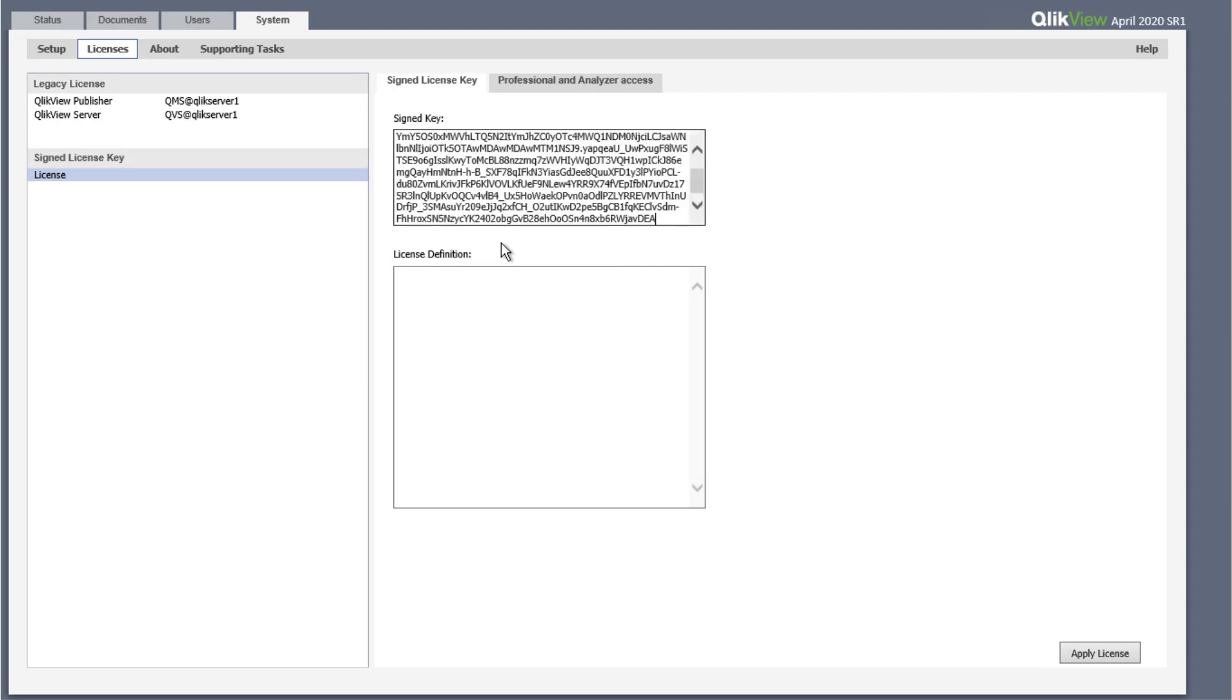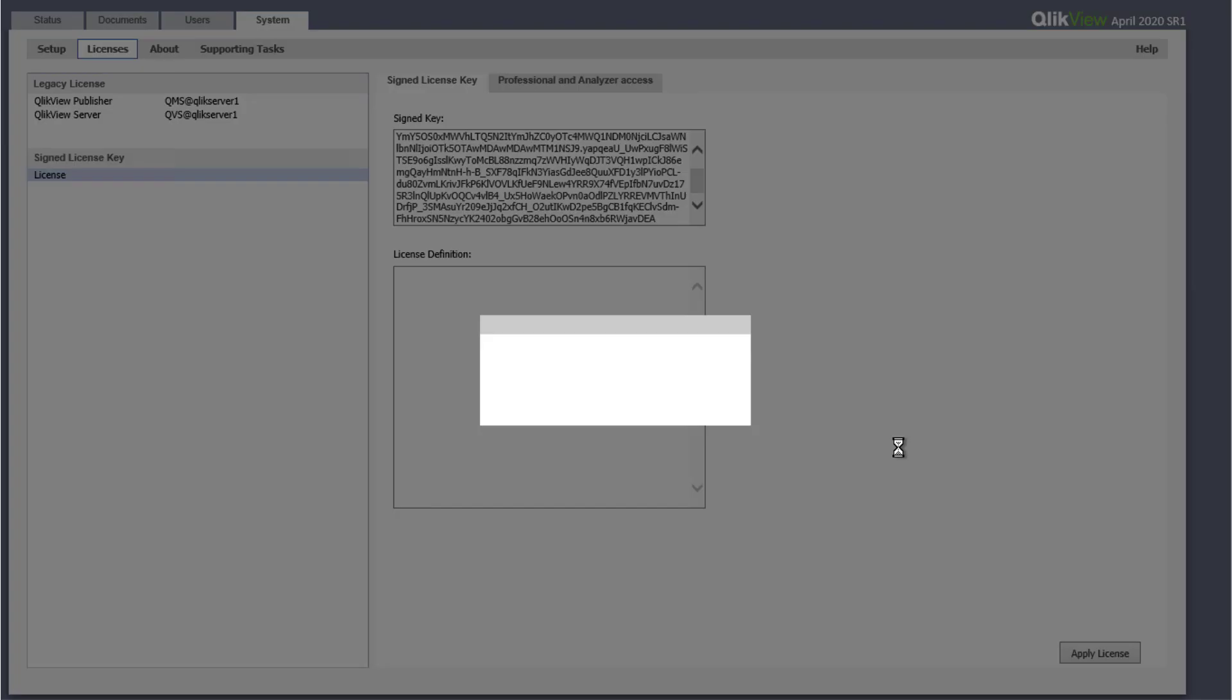Please note that once a signed license key is applied to the current QlikView deployment, it cannot be reverted to the legacy client access license model.